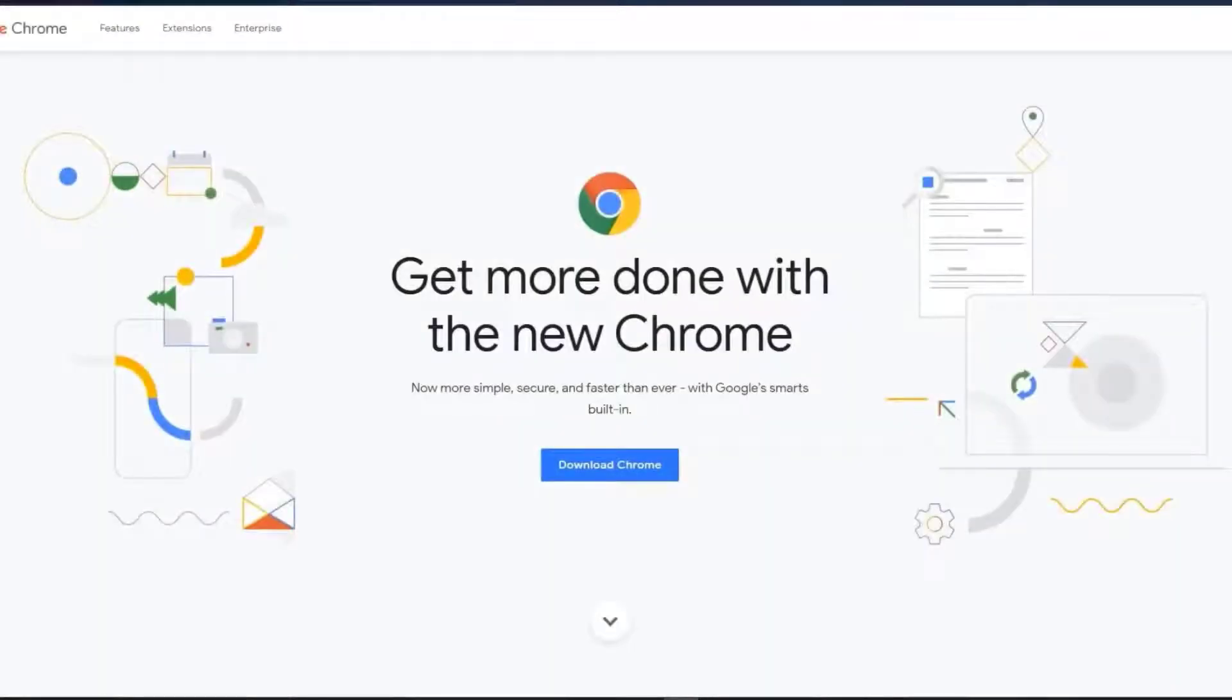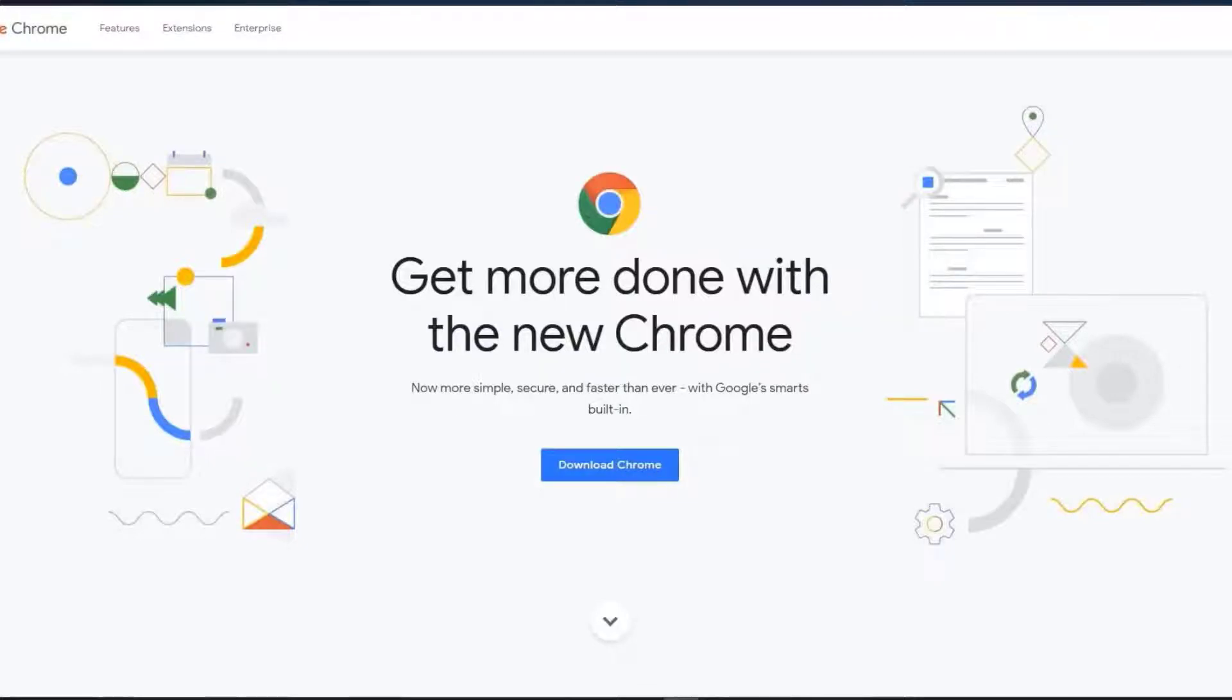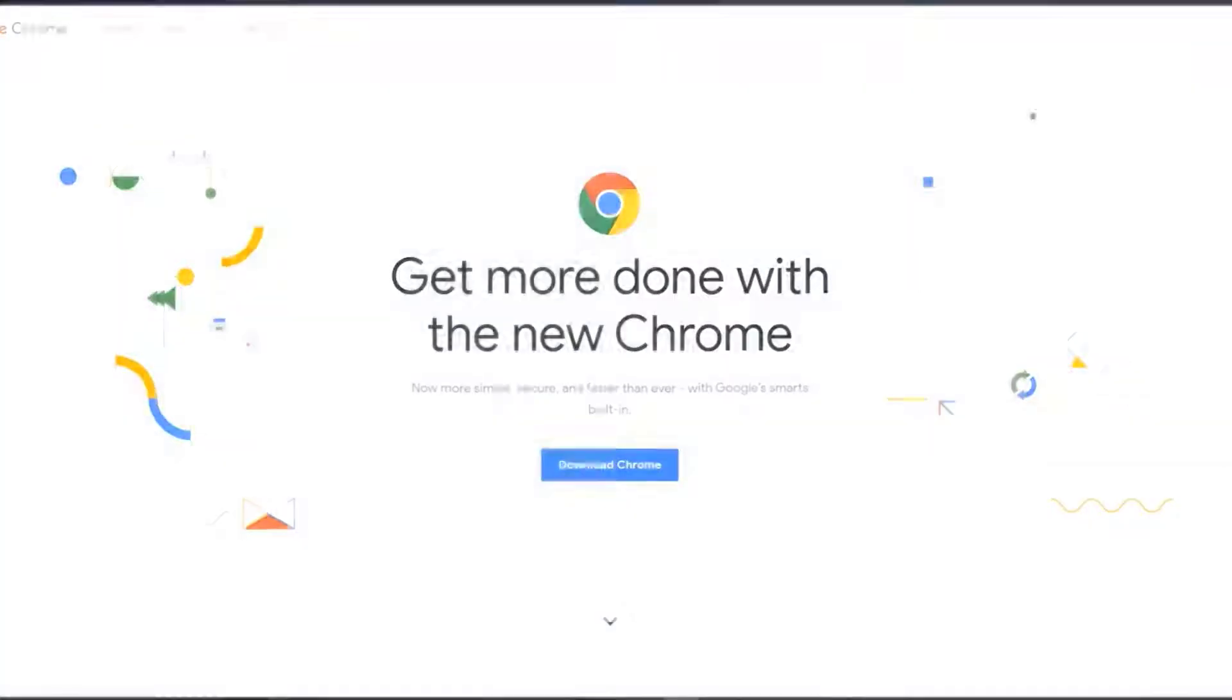To connect your Windows player to Engage PHD, you'll need to first install the latest version of Google Chrome. Download and run the Engage PHD Windows app from the link above this video.